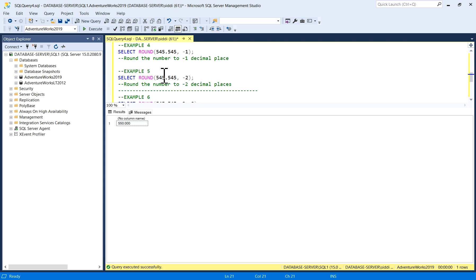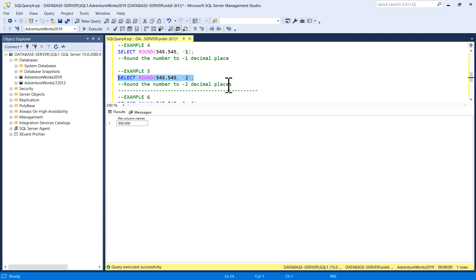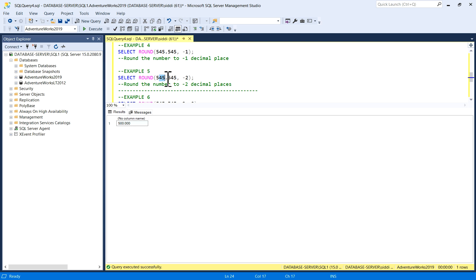With minus two as the length parameter — rounding to the hundreds place — the output becomes 500.000. So the rounded value is 500.